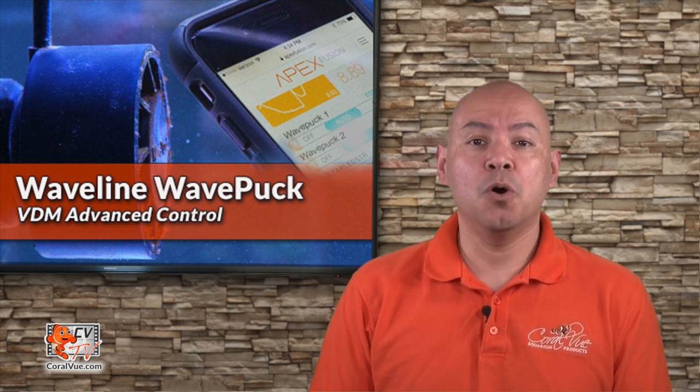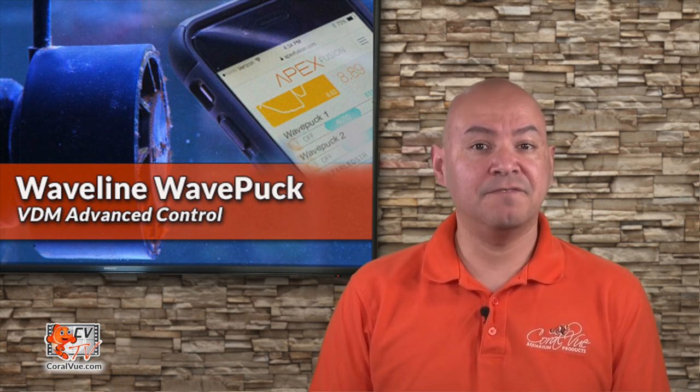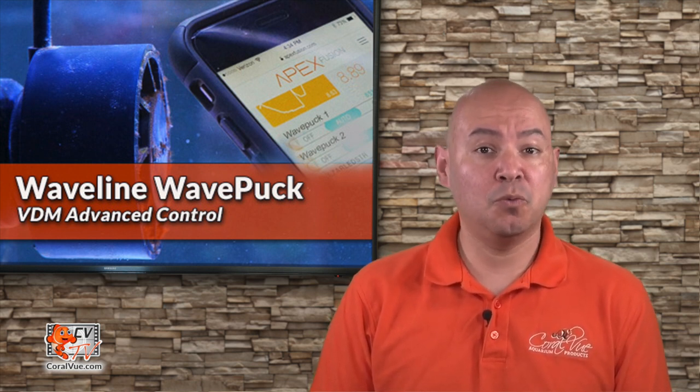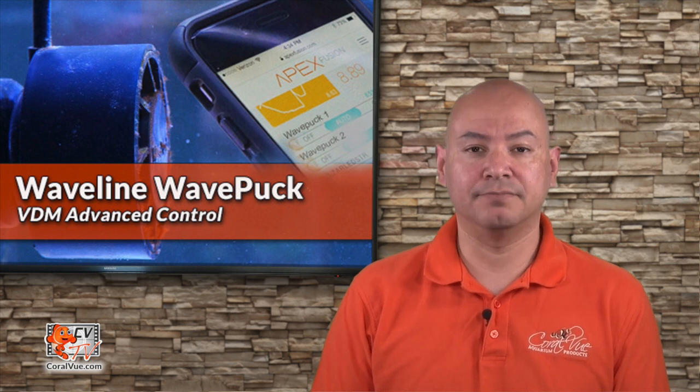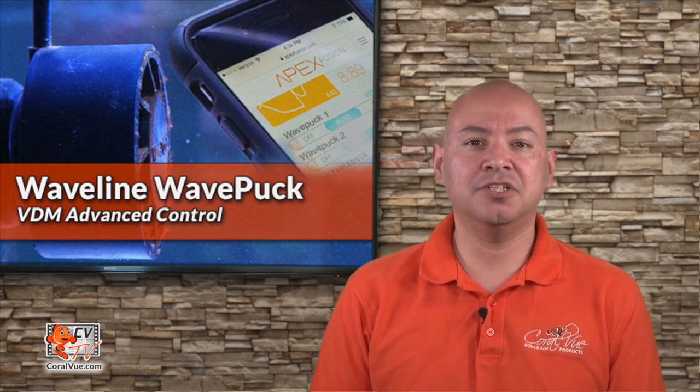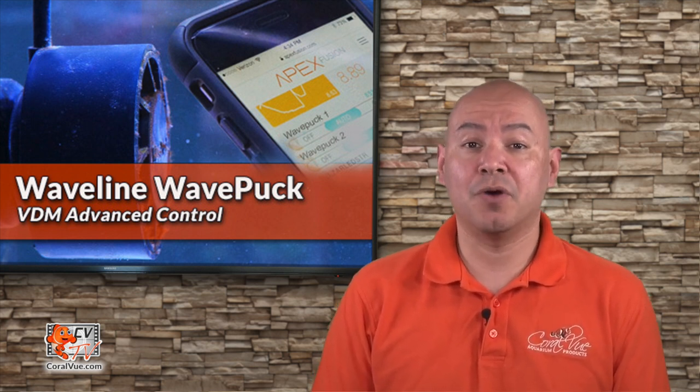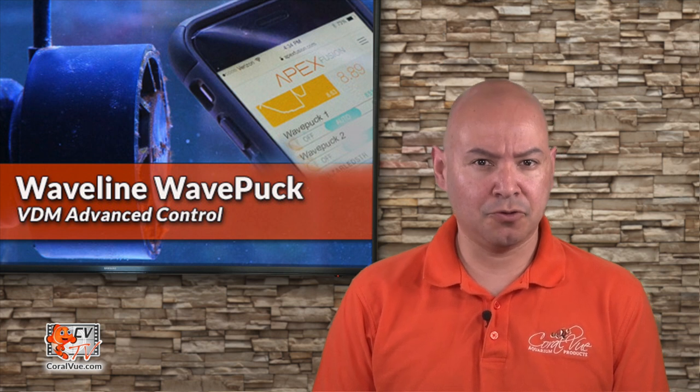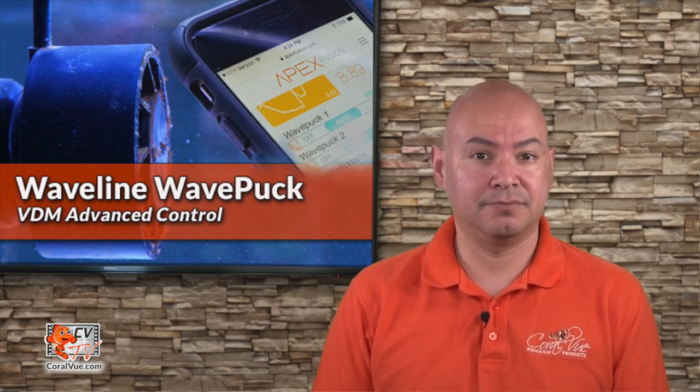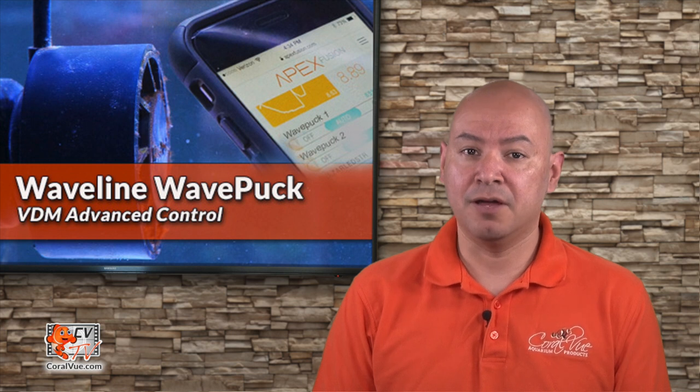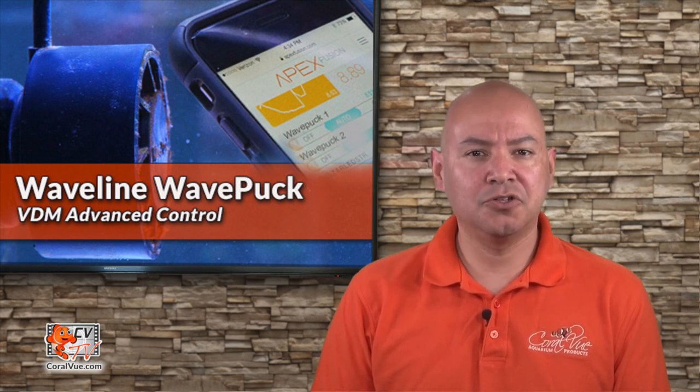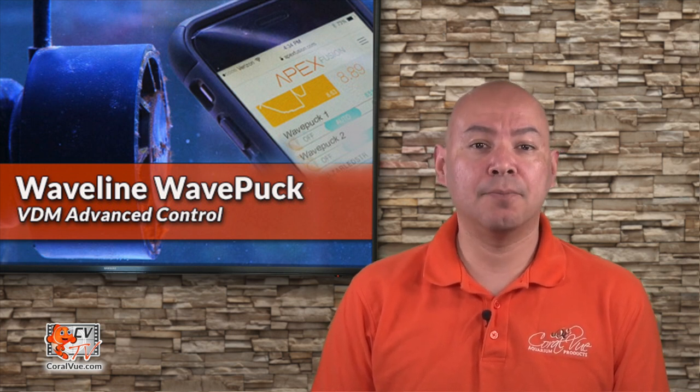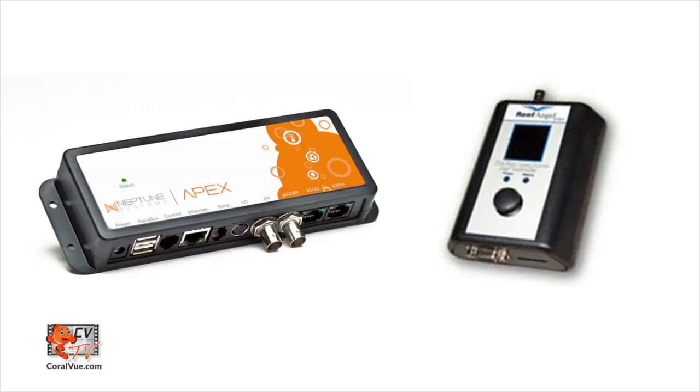In a previous video, we covered the basic fundamentals and features of the new WavePuck pump from Waveline. In this video, we will concentrate on connecting your WavePuck to a third-party controller by using an available 0-10 volt port. This makes the WavePuck very versatile and almost universally compatible with most system controllers like the APEX by Neptune Systems or the Reef Angel, among others.